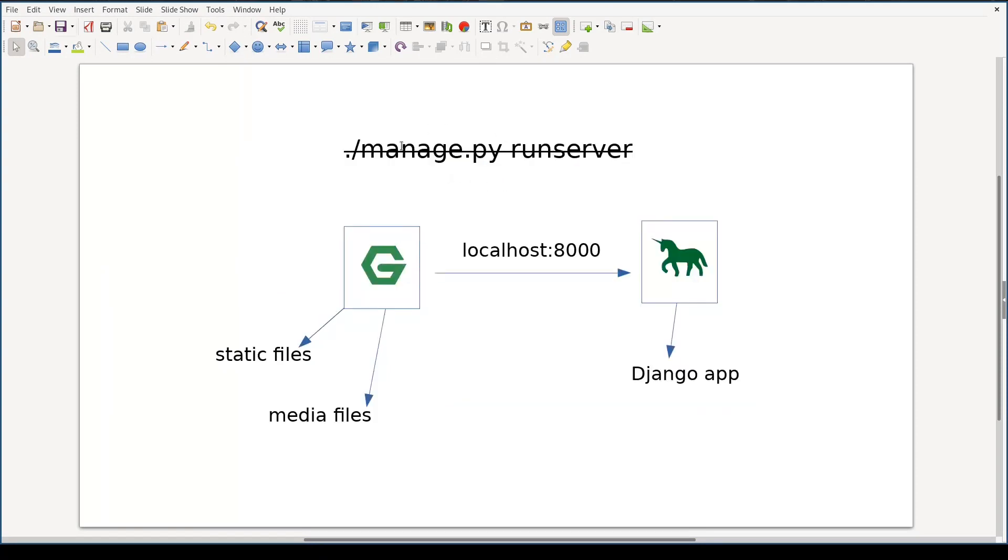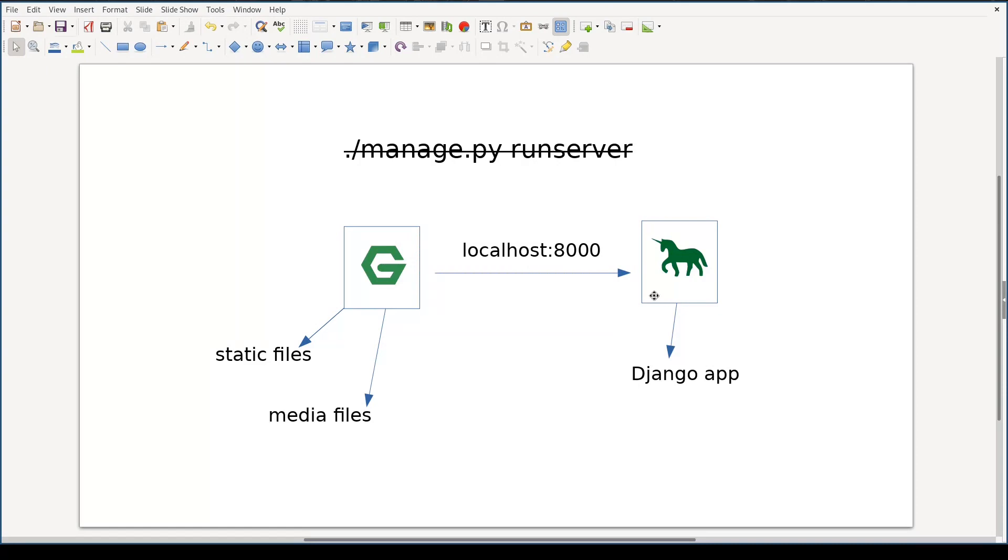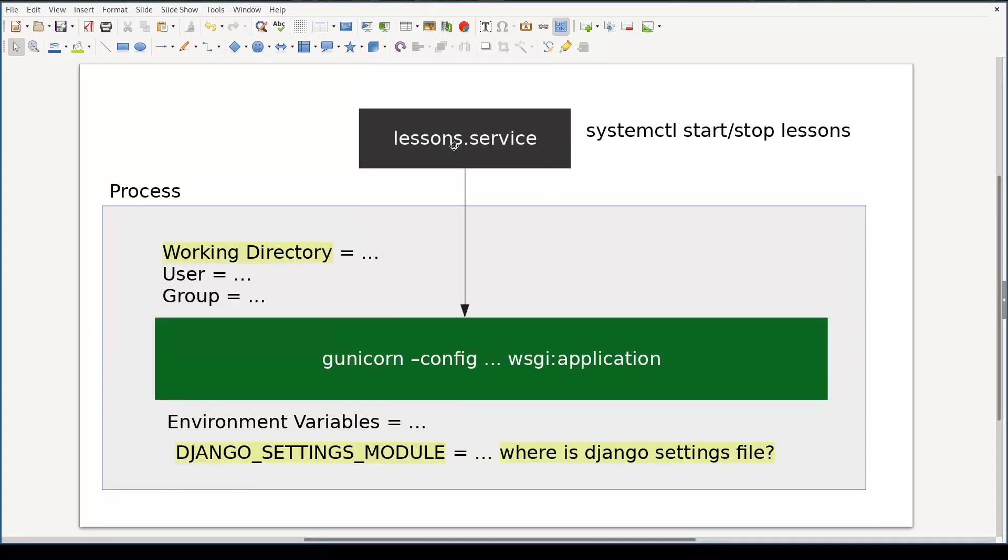I want to briefly remind you that in production you don't run Django's built-in web server. Instead, run server command is replaced with a combination of Nginx and Gunicorn. Nginx takes care of static and media content. If incoming request is neither related to static content nor to media files, Nginx forwards it via port 8000 to Gunicorn.